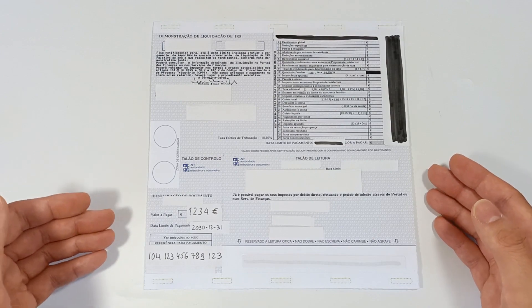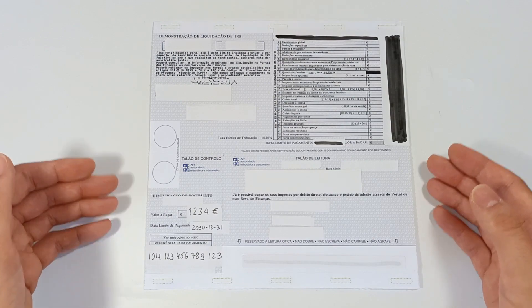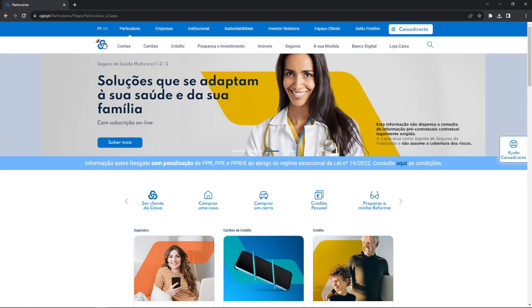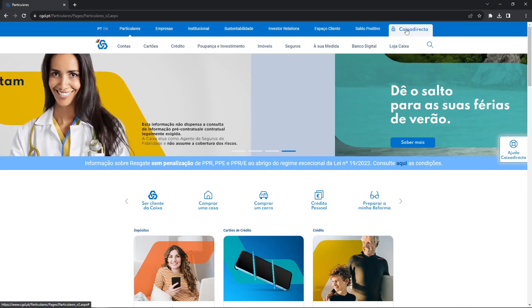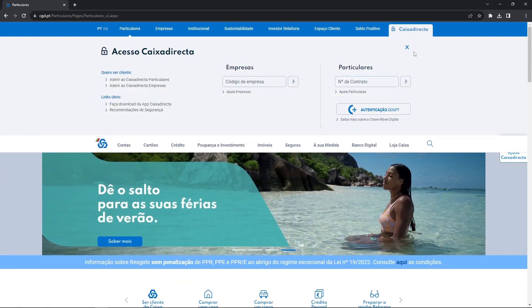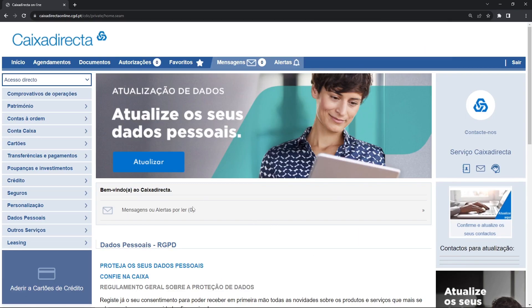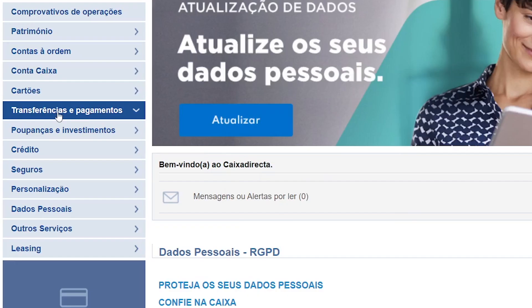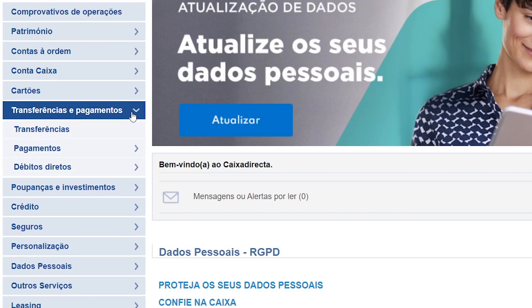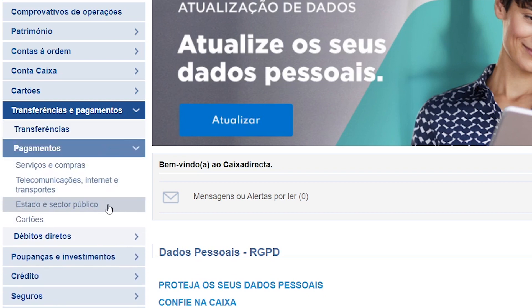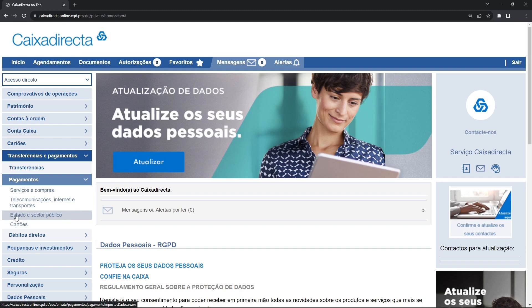Now, with the letter and the payment information, I will show you how you can pay on the bank website. I will show you the payment with the main bank of Portugal, the CGD Bank, but this process is the same with other banks in Portugal. On the website of your bank, you should look for the option of Payments to the state. In my case, it is in the Transfer and Payments menu, then on Payments, and it's in Payments to the state and public sector. This is the option to pay taxes — a payment to the state. Then press Continue.